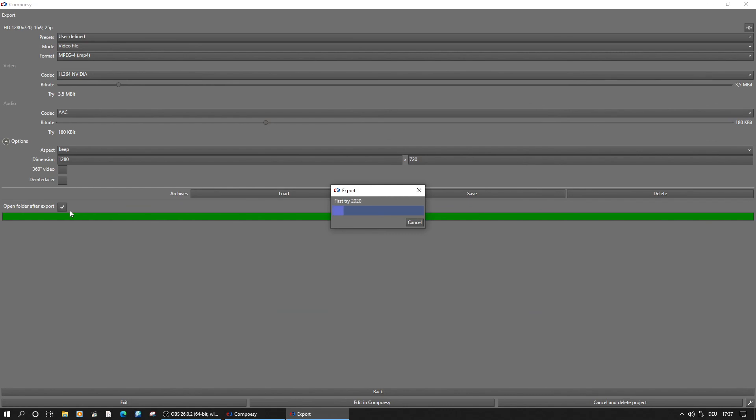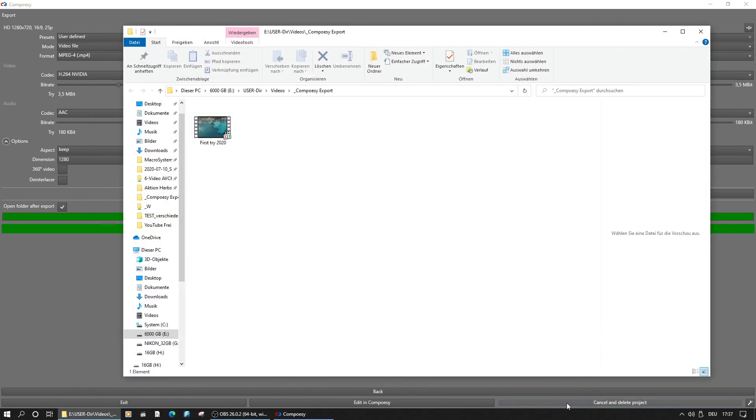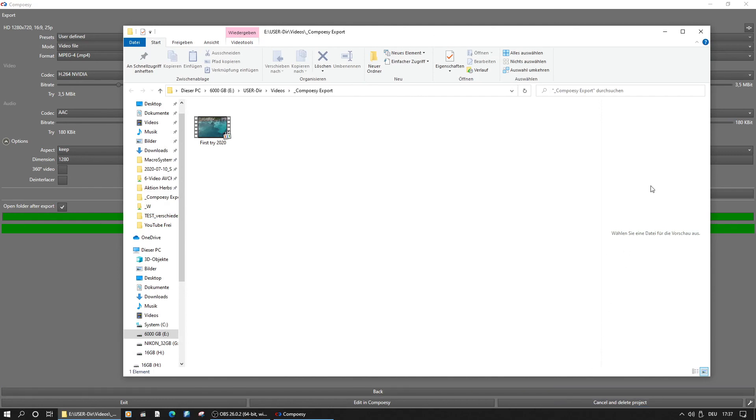Back within Composy, you can choose to go back to make some changes, exit Composy, edit the storyboard manually with Composy, or delete the finished project from Composy.